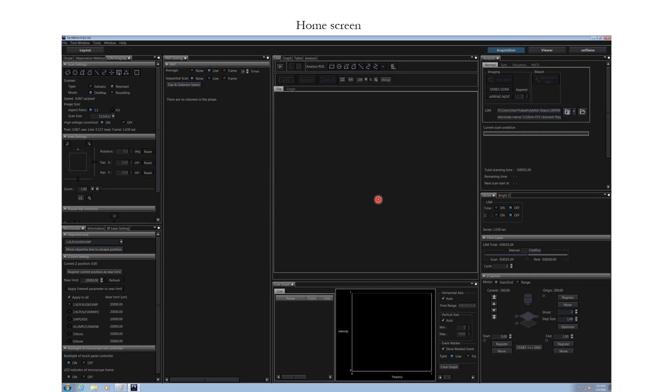But there are a few differences because this microscope is less automated and more manual. So I will be taking you through each part one by one.